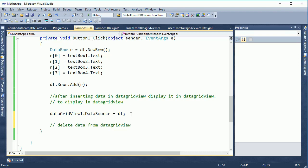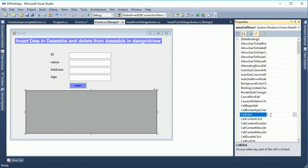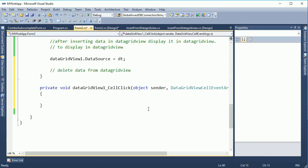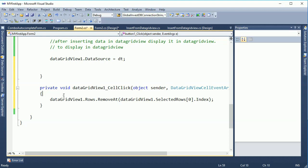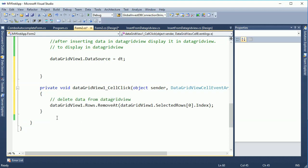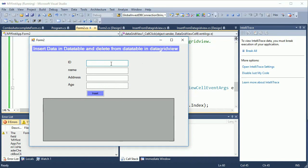Now I'm going to show you how to delete data from the DataGridView. To do this, double-click on the cell click event. In this event, write: dataGridView.Rows.RemoveAt(dataGridView.SelectedRows[0].Index). The zero is the row index — whatever row you select, it will be deleted from the DataGridView.